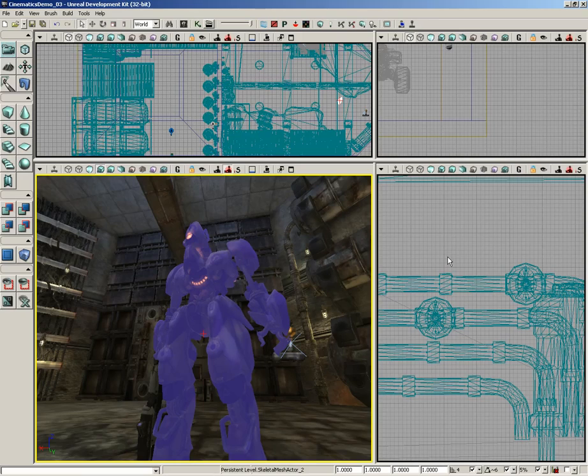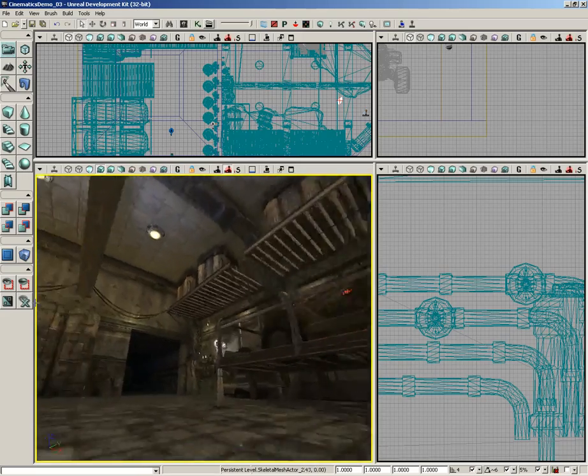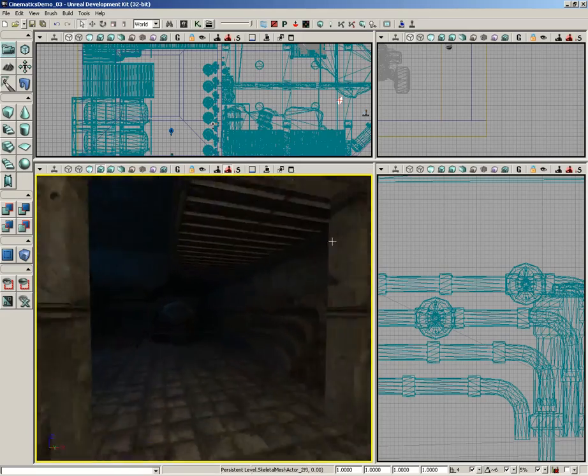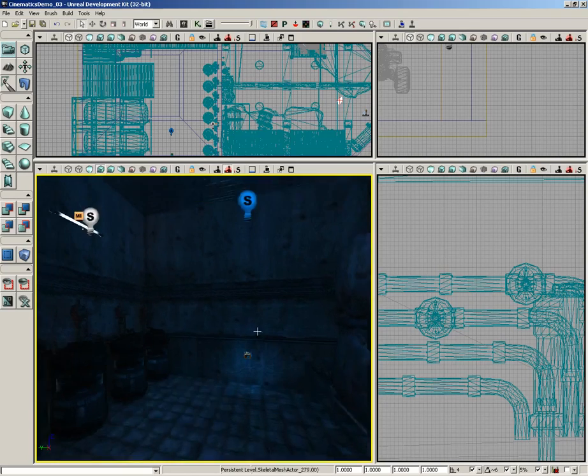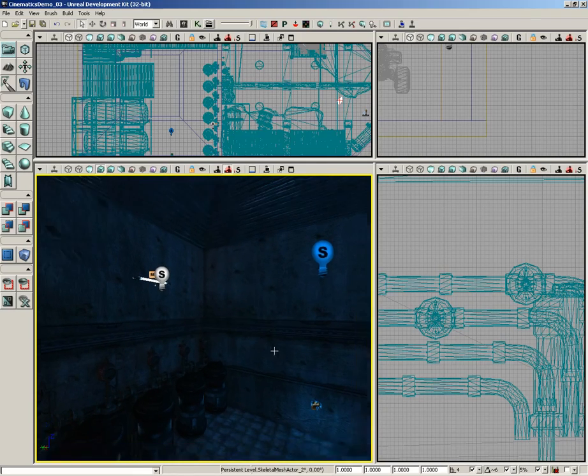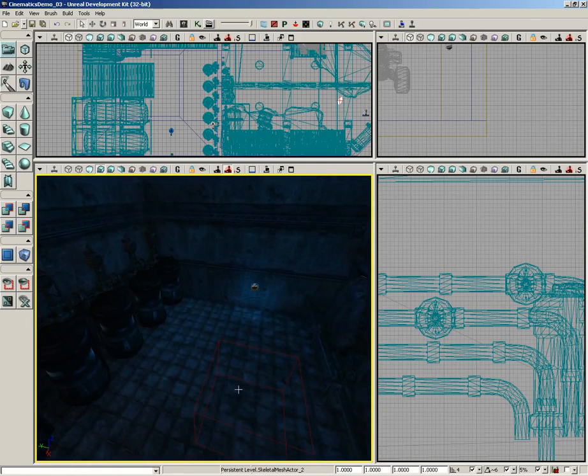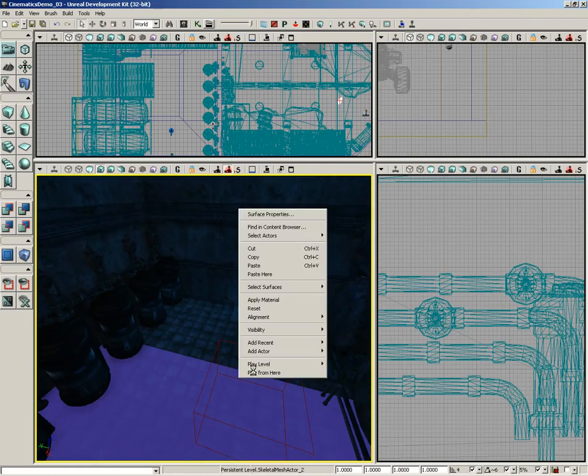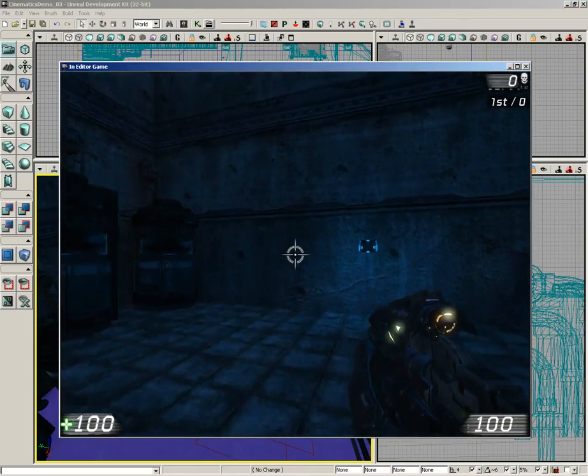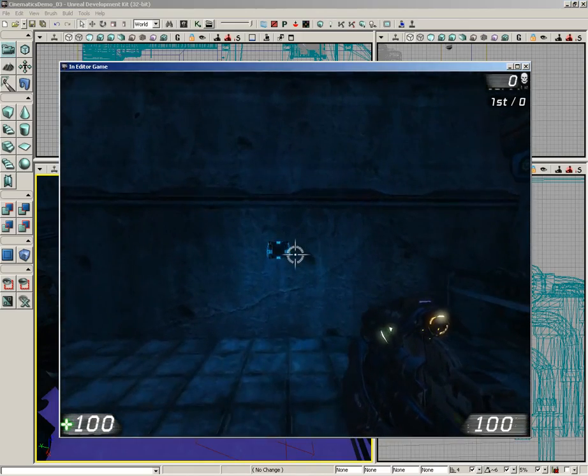Then we're going to destroy him at the end of the animation and spawn in an AI bot. Now before we handle any of this, there's something really important I want to point out to you. In between videos I rebuilt the lighting and something happens.